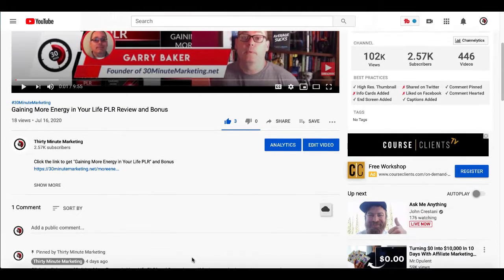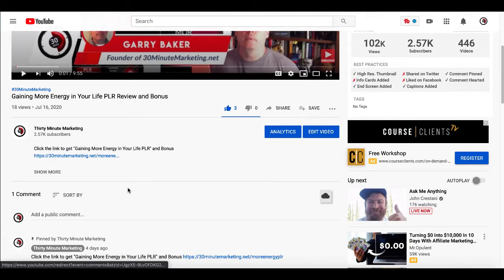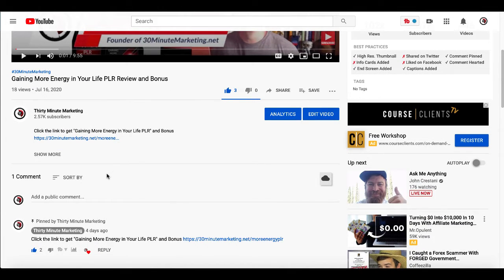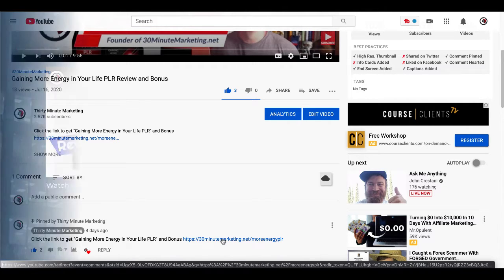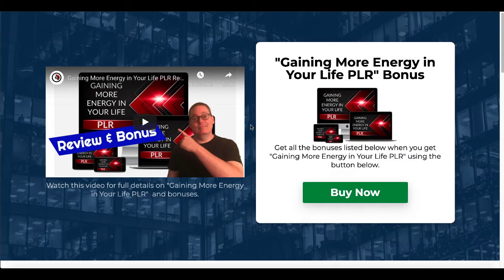So if you were to watch the video, there would be a call to action to click the link in the description or the pinned first comment. And if you were to click on that, you're going to land on my bridge page. That bridge page is going to look just like this. This was actually built in GrooveFunnels using GroovePages, and you can get a free GrooveFunnels account and access GroovePages for free with a link in the description.